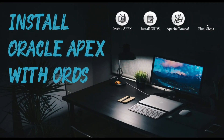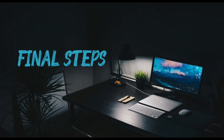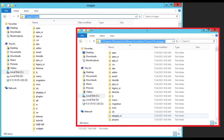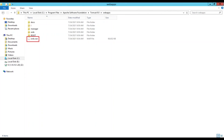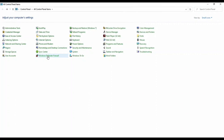In the final steps of this installation process, you need to copy the contents of the Apex Images folder to the web server. You also need to create a Windows Firewall rule to allow access to Oracle Apex on the specified port. Once these configurations are in place, you can access Oracle Apex. Copy the contents of the Apex Images folder to Apache's i folder. If the i folder doesn't exist, create it under the Web Apps folder and copy the contents. Then copy the ords.war file from the D drive to the Web Apps folder.